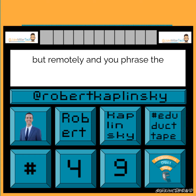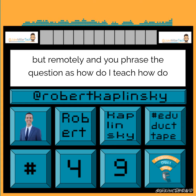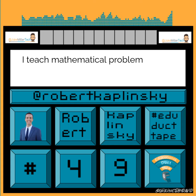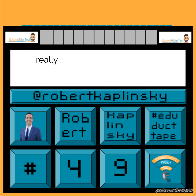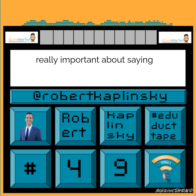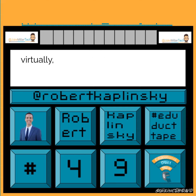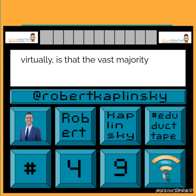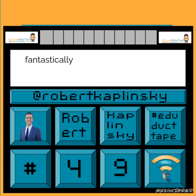You phrased the question as how do I teach mathematical problem solving digitally? And what I think is really important about saying it digitally versus remotely or virtually is that the vast majority of this experience would work fantastically in person.